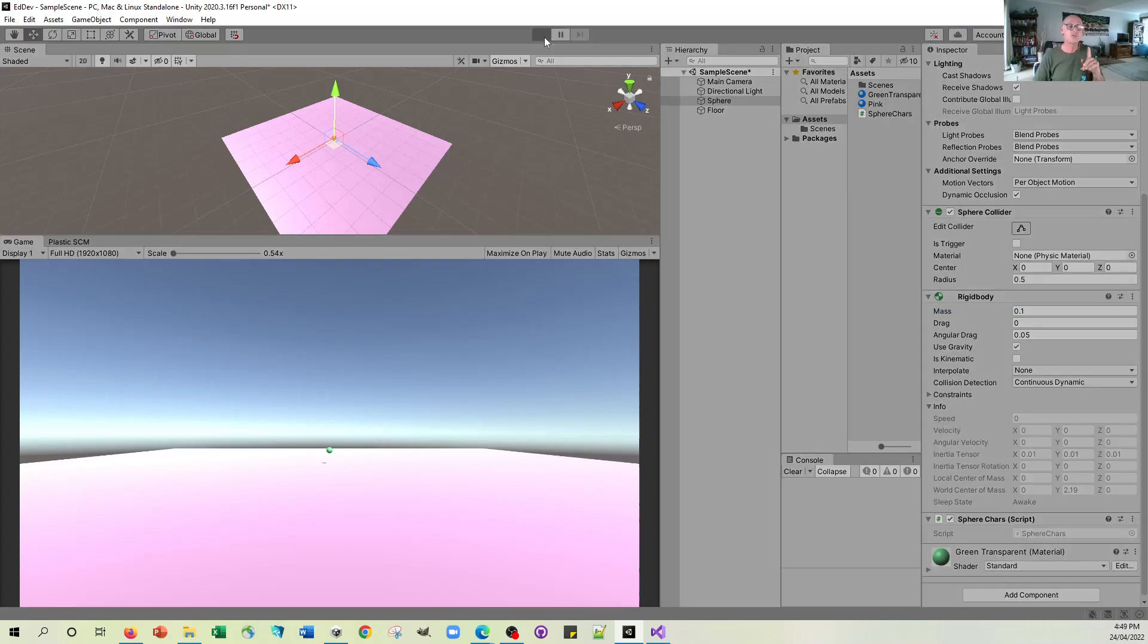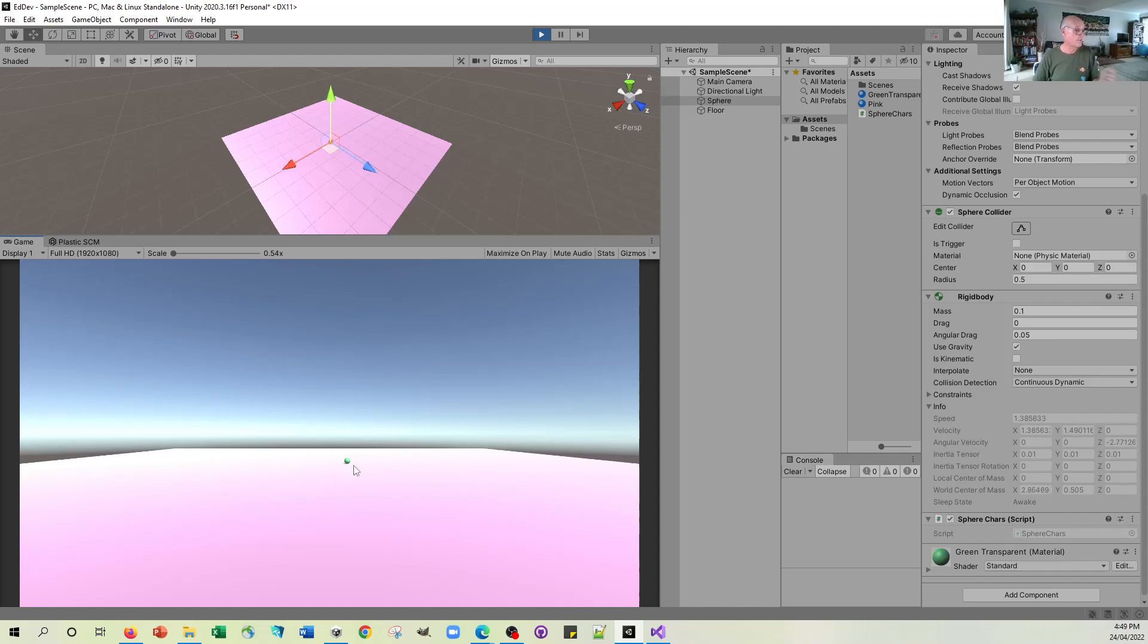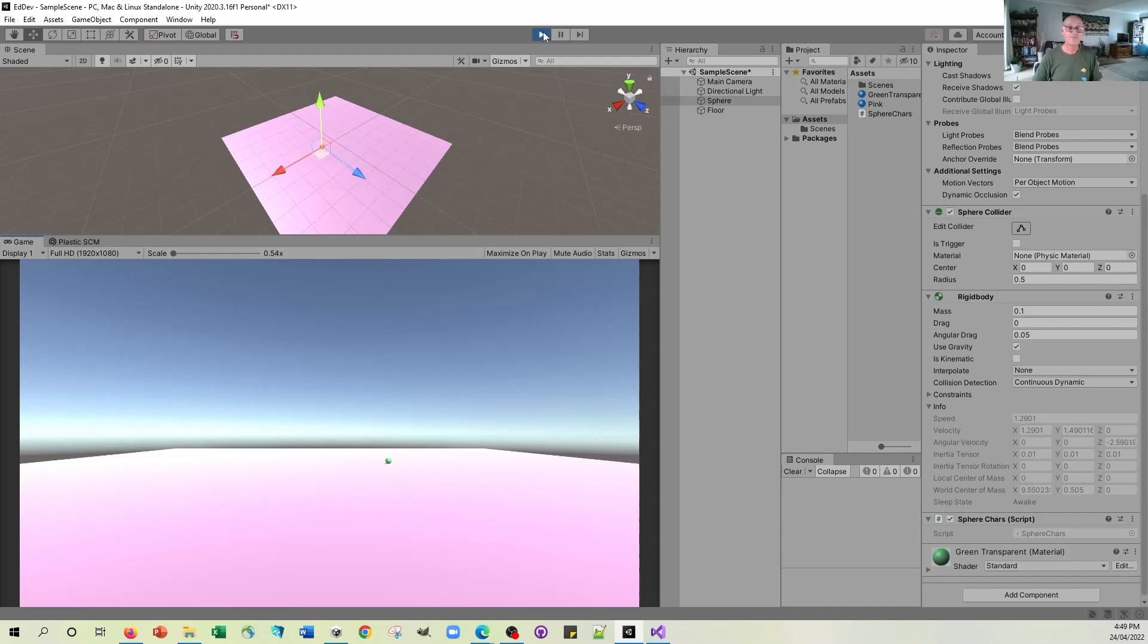So I'm going to change it to 0.1 just to see if that makes any difference. Now, again, you could change the way that the force is being put on. Now, that is making a difference there, isn't it? It's sort of rolling along a bit now, having had that initial force.